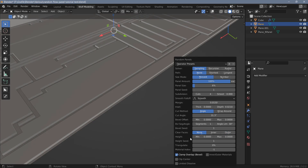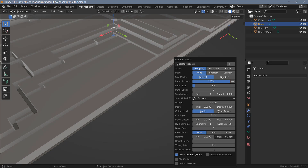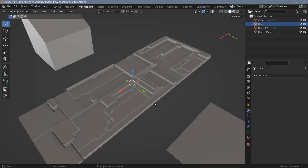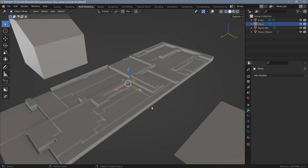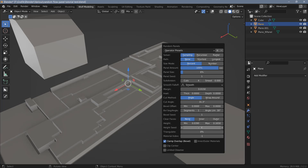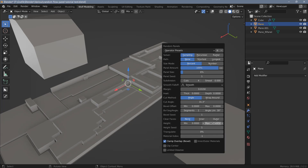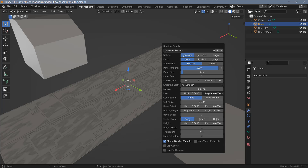Next we have the height option, which you can use alone or together with depth. Using the height option creates different heights for each panel. If you only want one uniform height, use the depth option since you don't need to set two values. There's also a height seed option to randomize the panel heights.